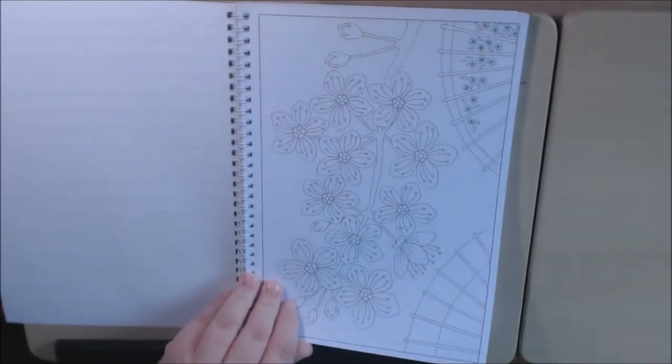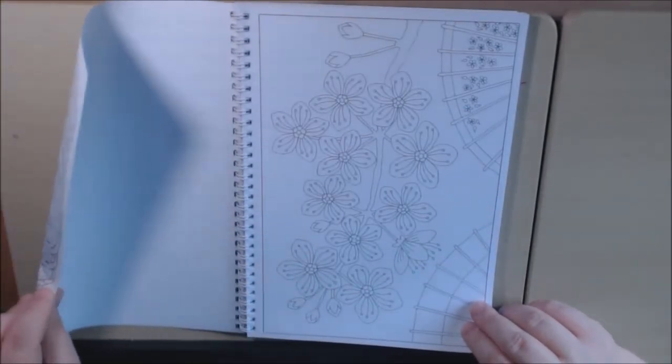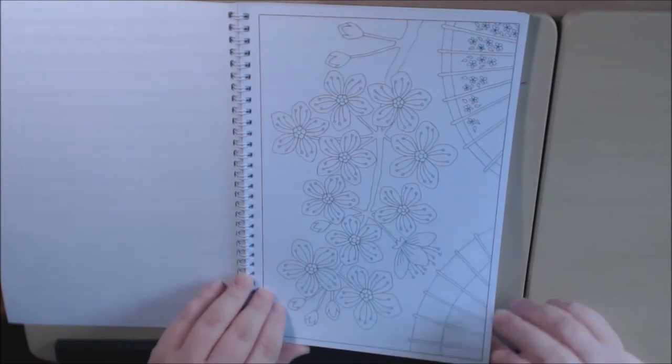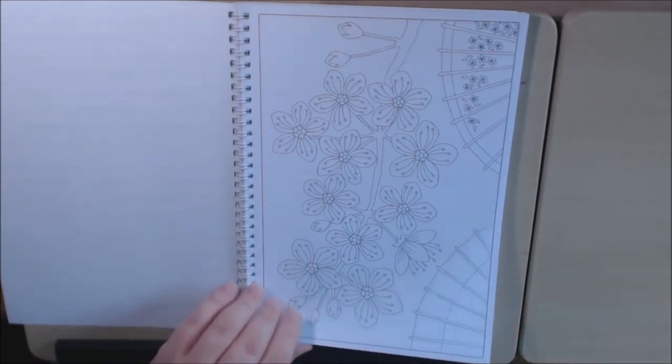Make sure that you protect your work if you use markers because it will soak through. These flowers are so beautiful.